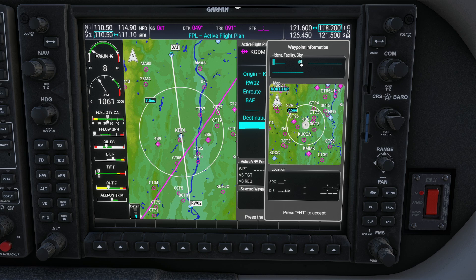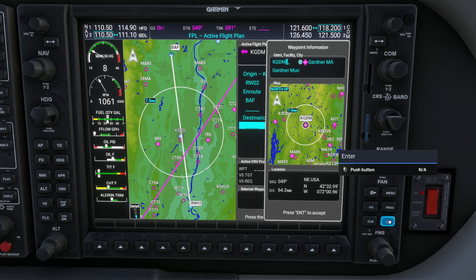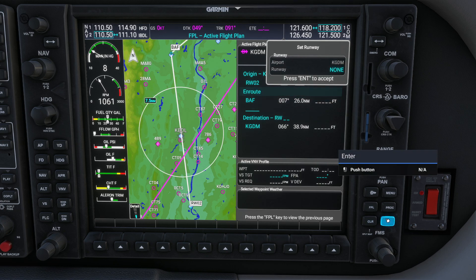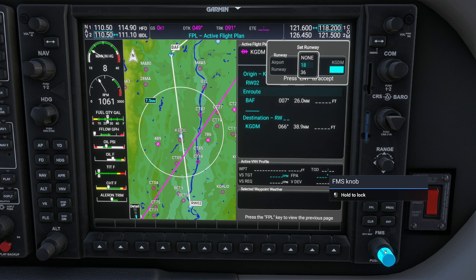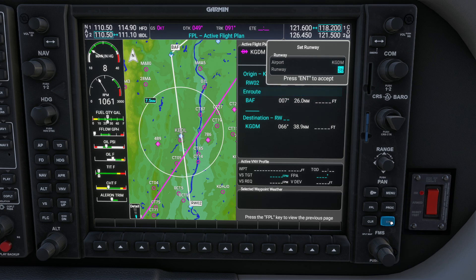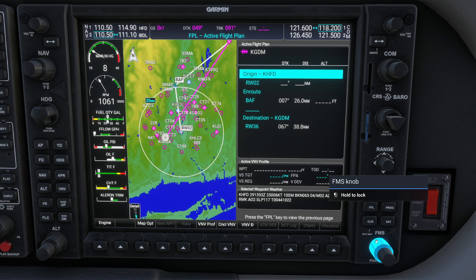We're going to Gardner today, so that's Kilo Golf Delta Mike. Looks good. I press the enter key — shut keyboard mode off first — then press enter again. We can select a specific runway; we'll go with runway 36. Press enter to accept. Now you can see we have our origin, our en-route waypoint, and our runway destination. Everything is basically ready to go.